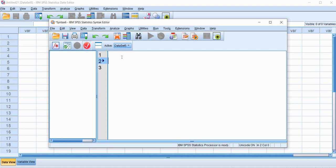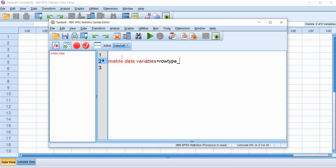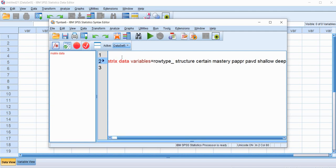So we'll start off by letting SPSS know that we're entering matrix data and giving the variables. So I'm going to type in matrix data then variables equals and then we're going to follow this with rowtype and then underscore. And then at this point, now we're going to start entering the names of our variables. So I'm going to type in the first one is structure, next one is certain, next one is mastery, then we have PAPR, PAVD, shallow, and deep. And then we're going to follow that up with a period at the end of the line.